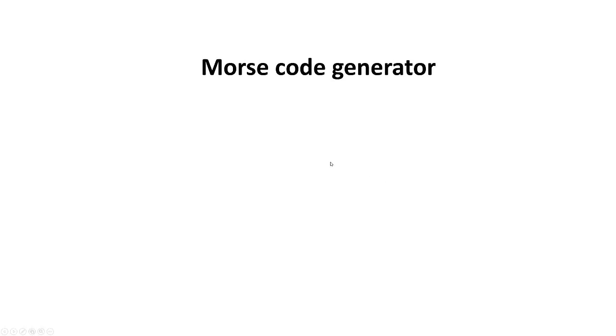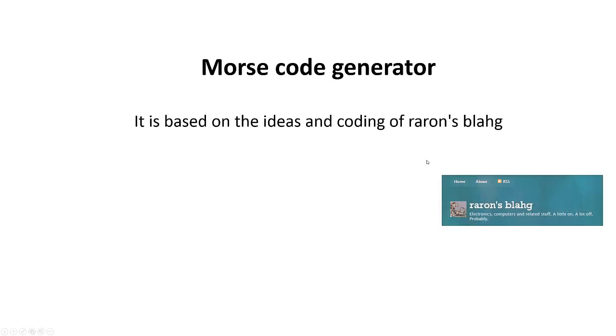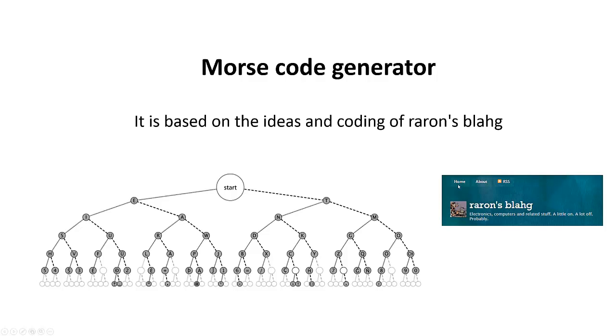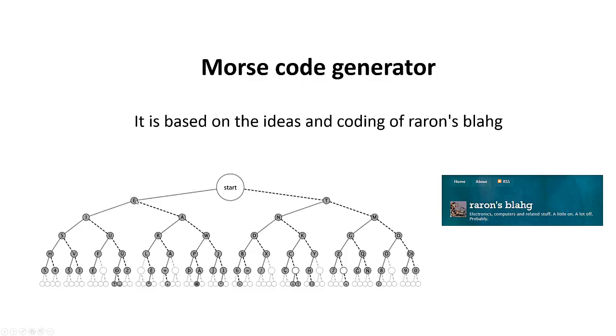Let's start with the Morse code generator. It is based on the ideas and coding of Karen's block. The principle is as follows: we start here and let's assume we want to send a letter A. Letter A is dit-dah, this point and then a dash.